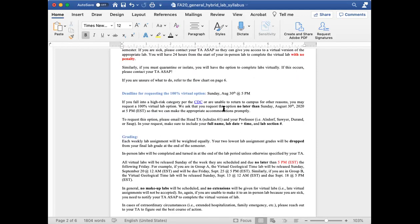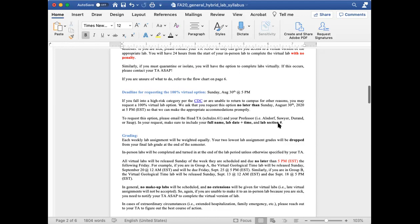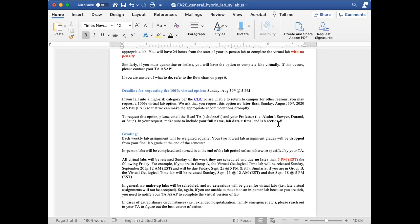We are offering a 100% virtual option for labs. If you are currently enrolled in the hybrid option but you have a good reason for wanting to enroll in the 100% virtual option, we ask that you request this by no later than this coming Sunday, August 30th. This pertains to students who fall in the high-risk category per the CDC or if you are unable to return to campus for any other reason like a travel restriction. To request this option, please send an email to myself and your professor on the same email. In your request, please provide your reason, your full name, your current lab date and time, and your lab section number. This will help us identify you more quickly and make this transition as smooth as possible.